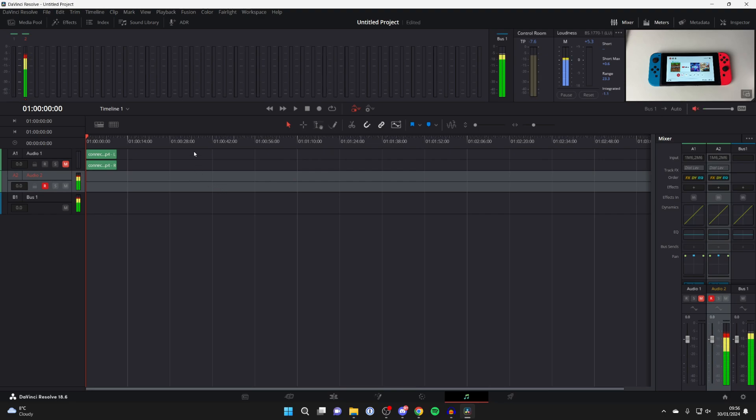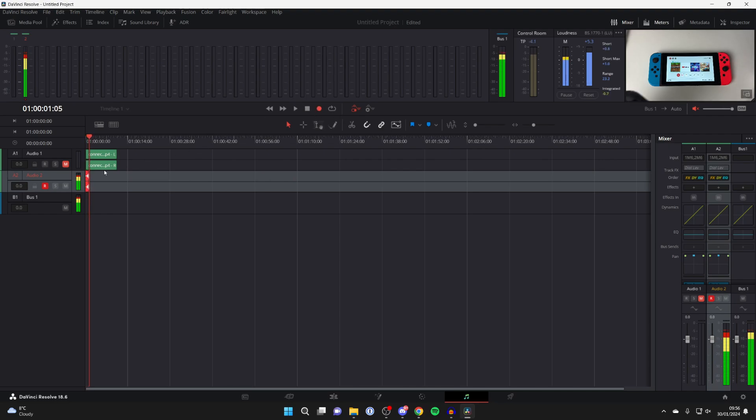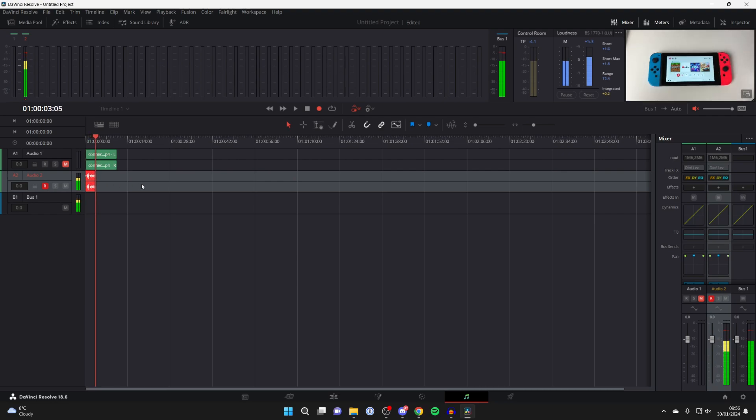You've now armed it for recording. To actually start, press on the recording button at the top here. When you press there, as you can see, we're now recording. It's that simple.